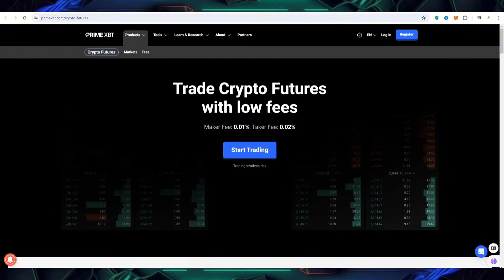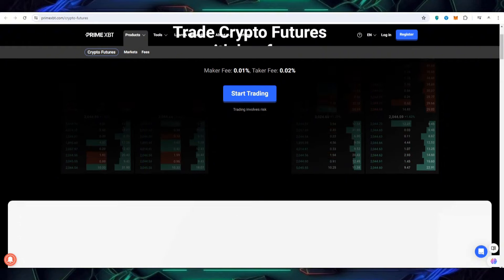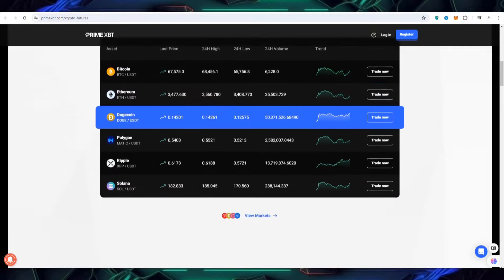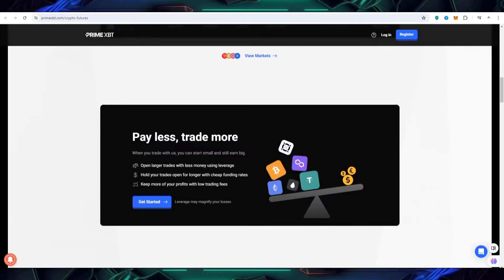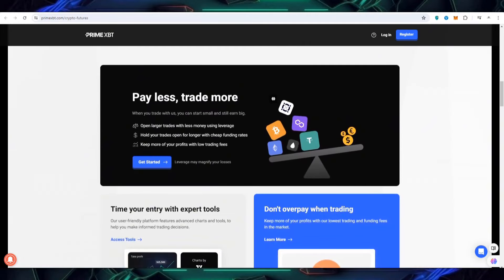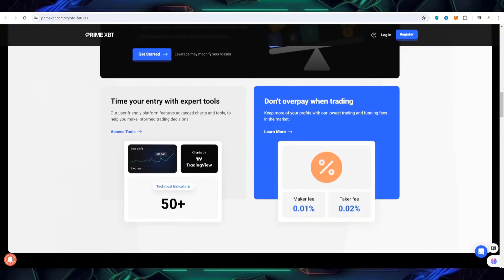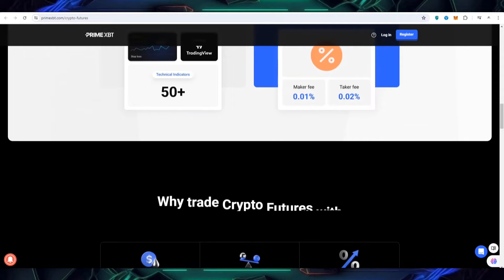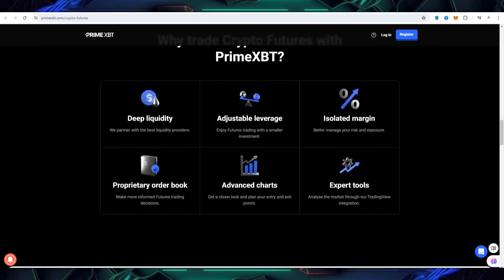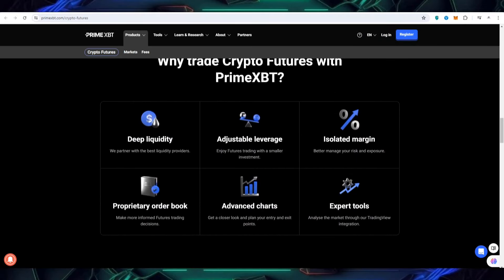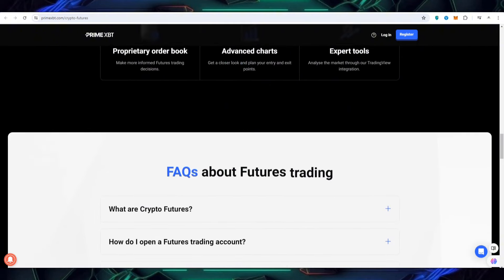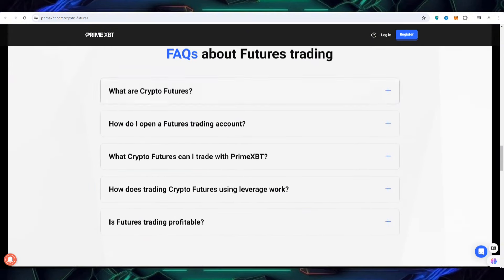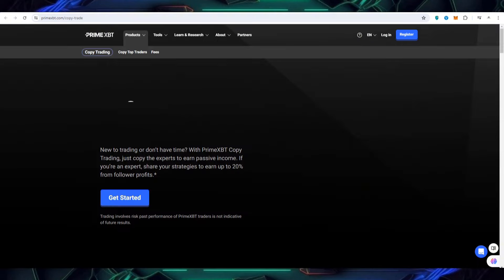So here you can also check out the crypto futures details where low fees is on PrimeXBT. You can make profit, you can get the advantage with the cryptocurrencies. Pay less and trade more. There is also a longer chip. There are technical indicators, 50 plus are working so you have to work on the deep liquidity with adjustable leverages. You can also be an expert who can make more profit.